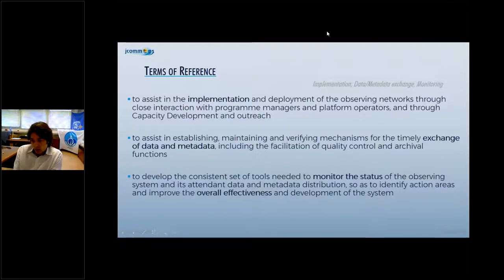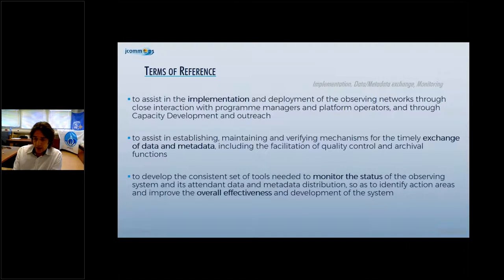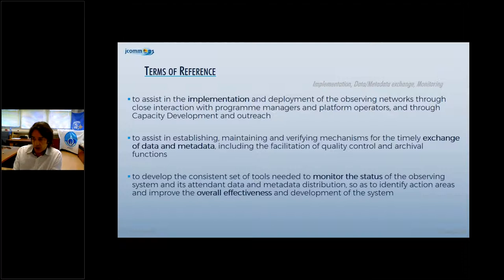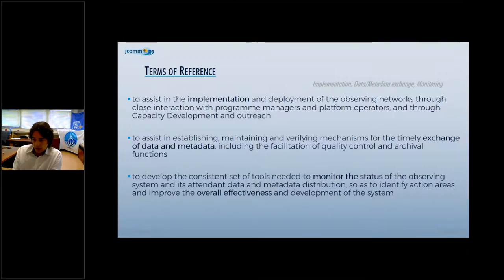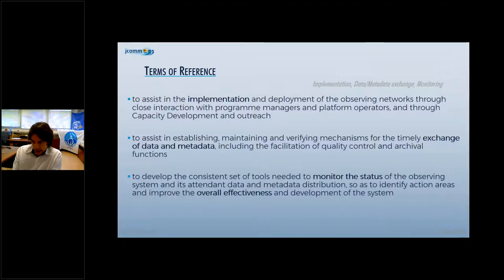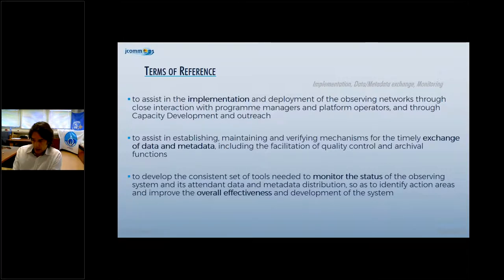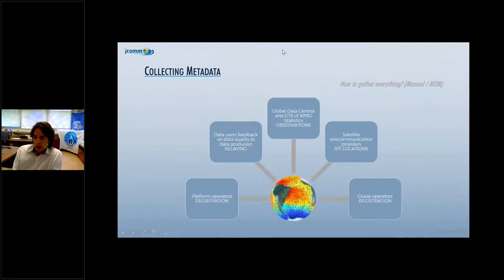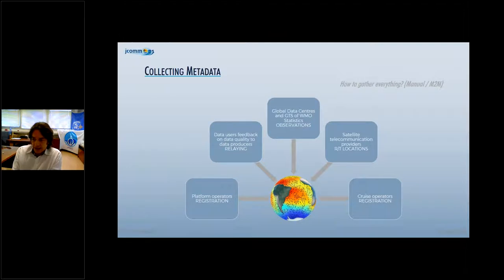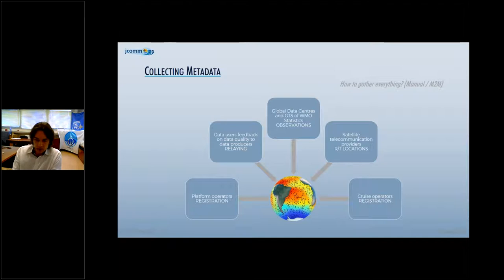These are our terms of reference. JCOMOPS is assisting at the heart of the observing system in the implementation of different elements with day-to-day interaction with our community. We work a lot on the exchange of metadata needed for monitoring the programs and metadata needed by the programs themselves when they serve the data. Mainly our information is coming directly from the operator, the people doing the day-to-day work, deploying instruments, organizing cruises, maintaining the different instruments.